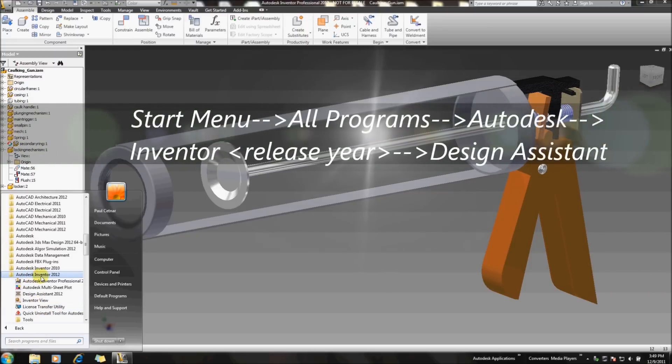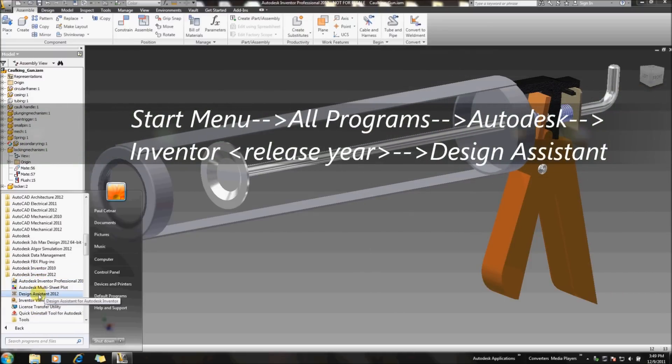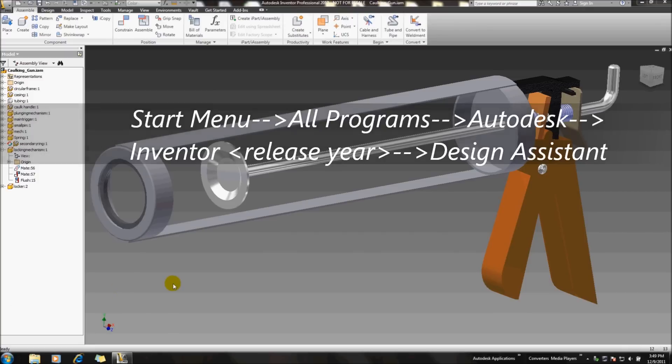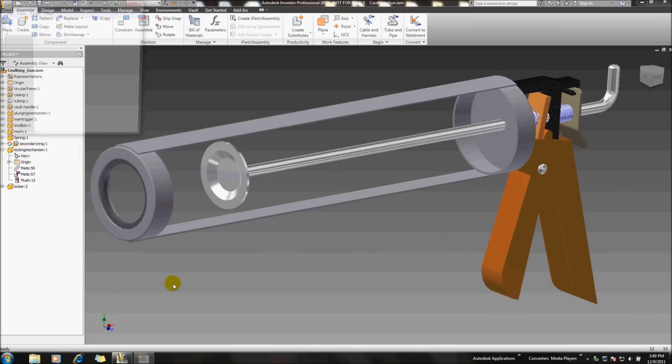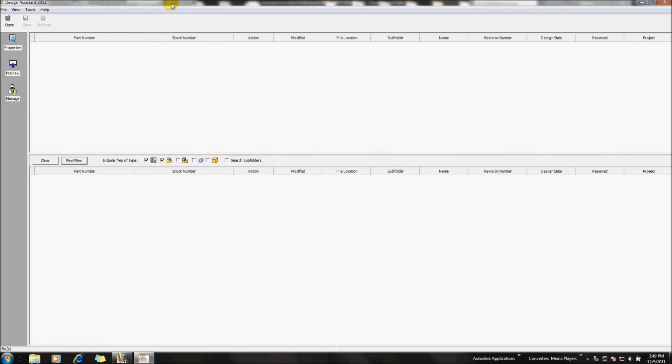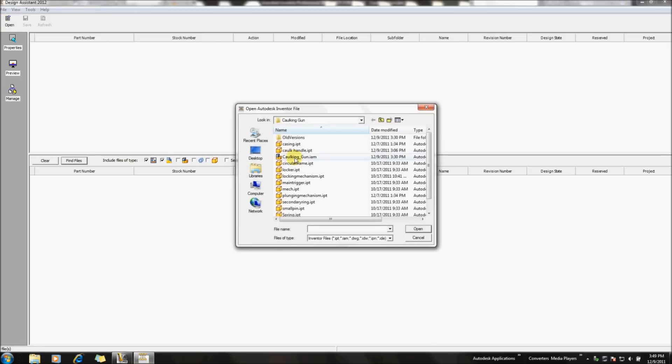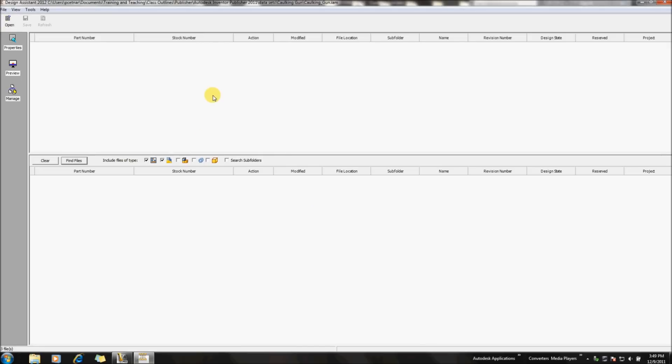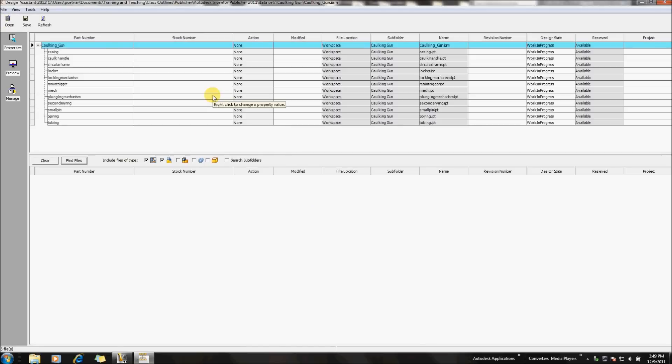So underneath your yearly release of Inventor, you'll find a utility below the tools under our program files for Design Assistant. So once I open this up, it's basically going to give me the ability to process a few different changes with our files, one being a copy design process. So I have a couple different actions we can take a look at.